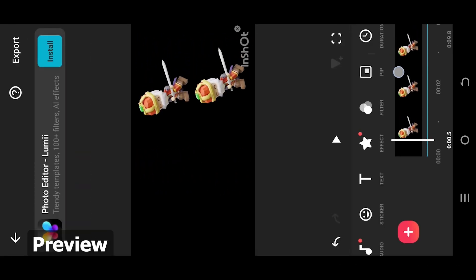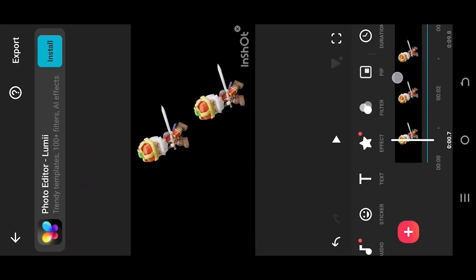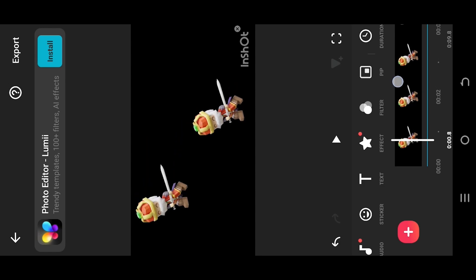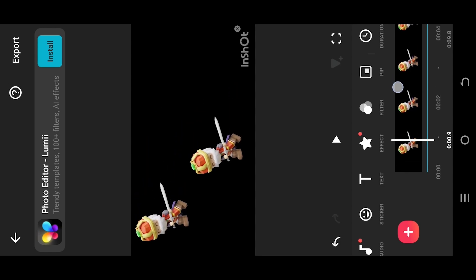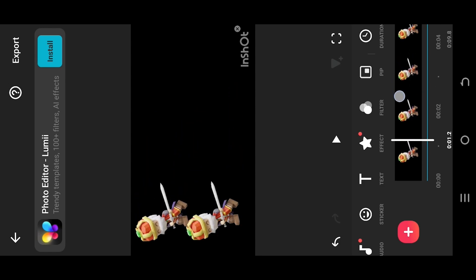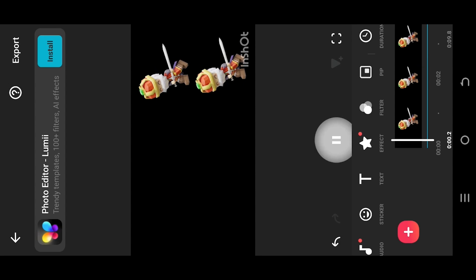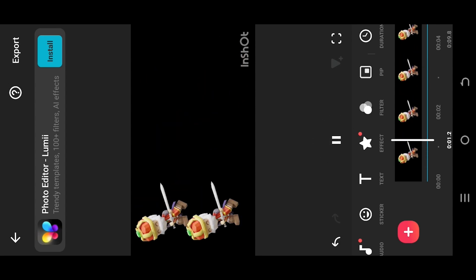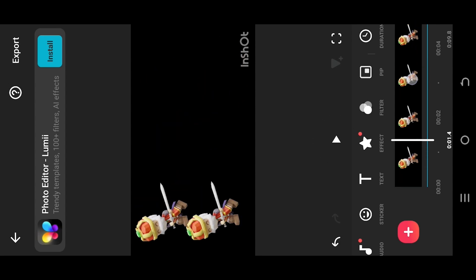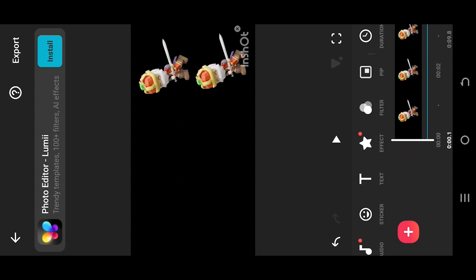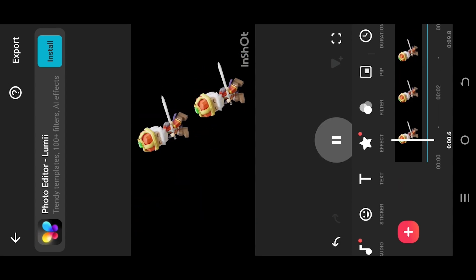So guys, as you can see, we have two characters here. Both of their starting positions are the same, also the duration. But if we play it, the two characters will follow their respective speeds.